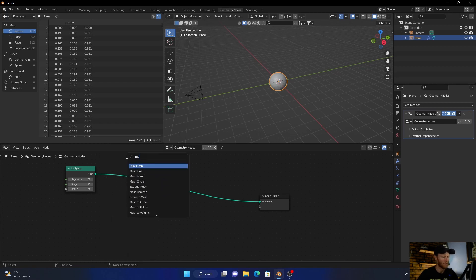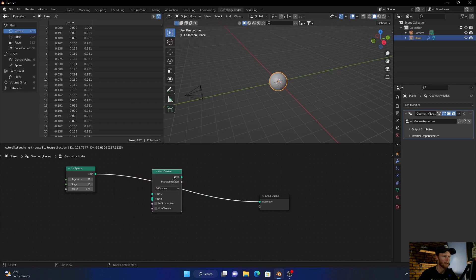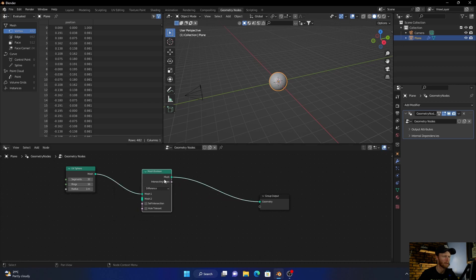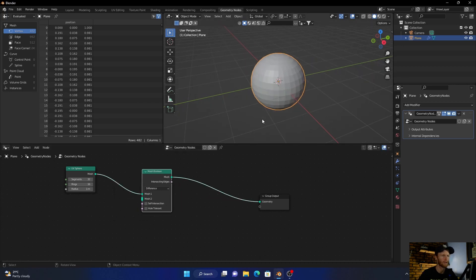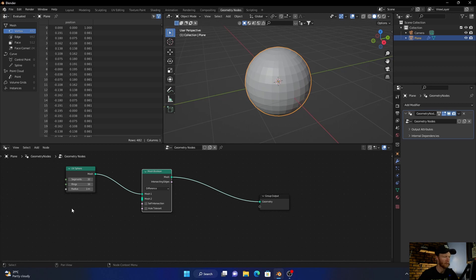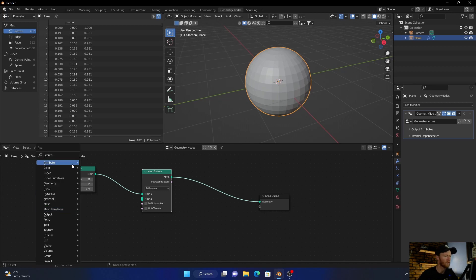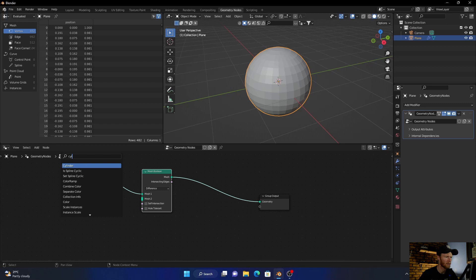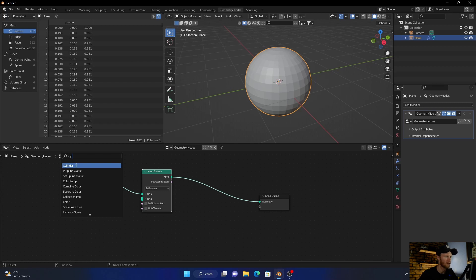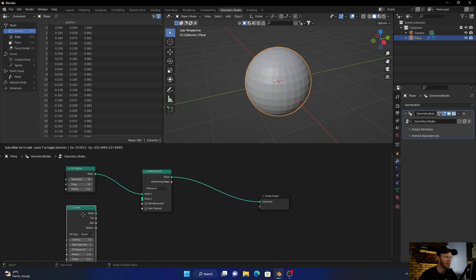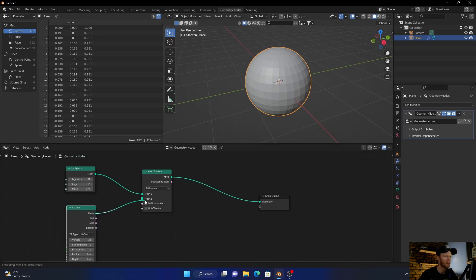Type in Mesh and plug it in. Zoom in a little bit. Next, press Shift+A again, type in Cylinder, and plug it in here. Take the mesh and plug it into the second mesh. You can see we got nothing yet.